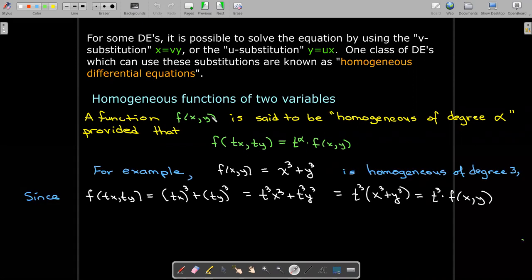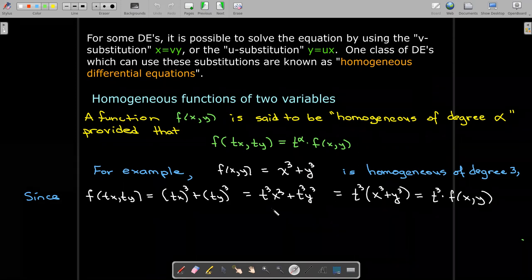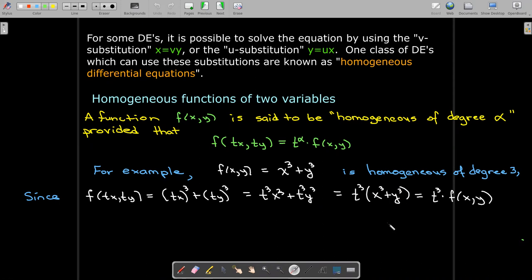Let's see an example to make that clear. Our function f has the formula x cubed plus y cubed. If I replace x with tx and replace y with ty, I get t cubed x cubed plus t cubed y cubed. There's a common factor of t cubed, and after I factor it out, what's left inside the parentheses is the same as the original formula for f. So that's why we say this is a homogeneous function of degree 3.